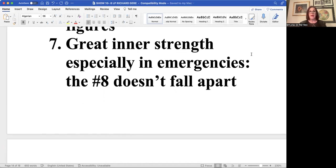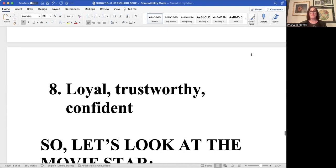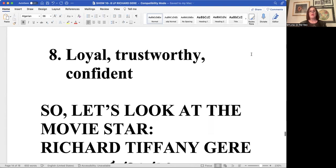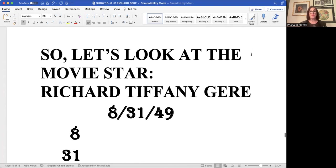No matter if it falls apart a half hour later, an hour later, at the time that you need somebody in the case of an emergency, call your eight life path friend. They're Johnny on the spot. The eight is the number of loyalty, trustworthiness and confidence.